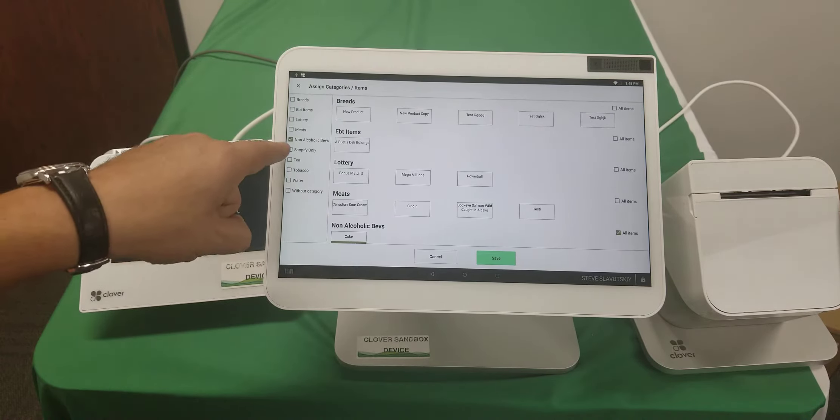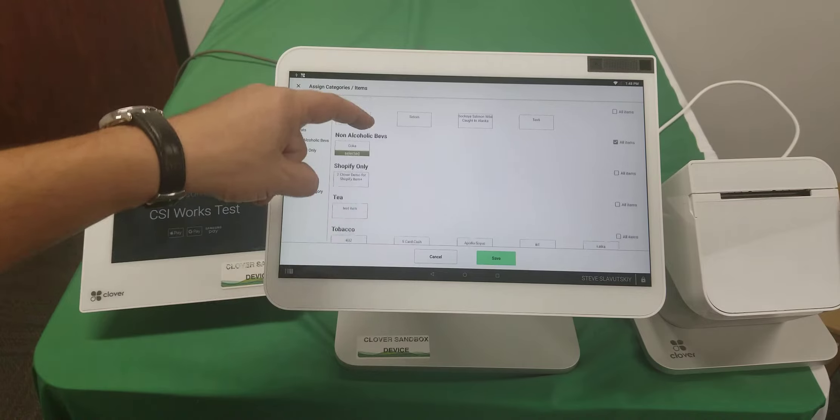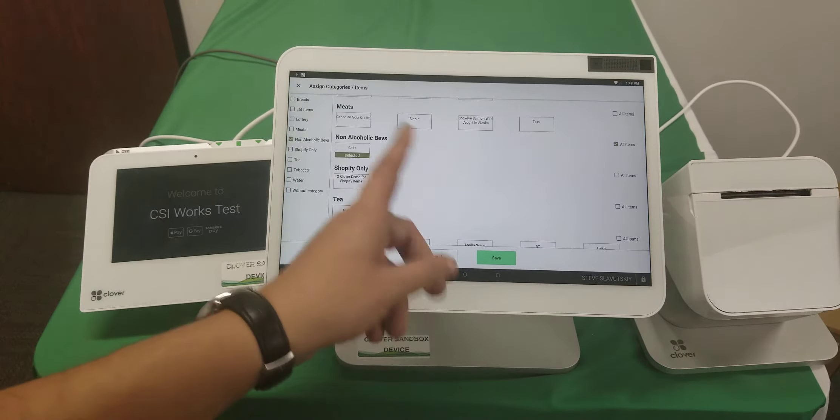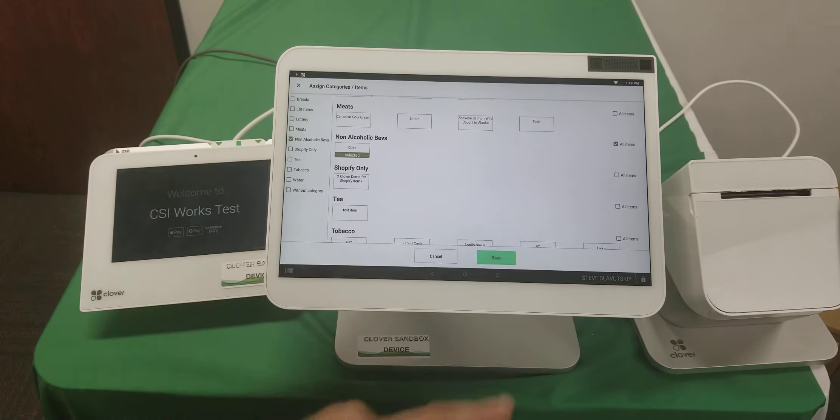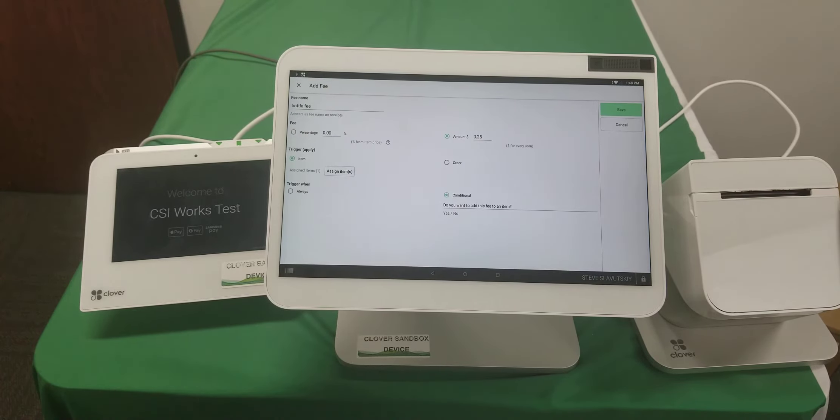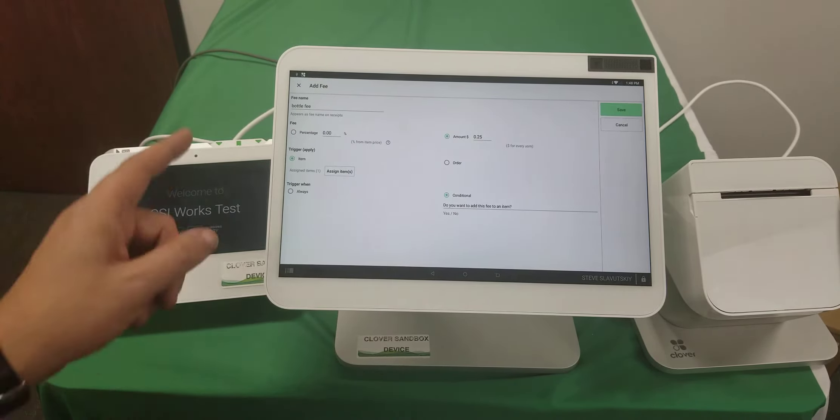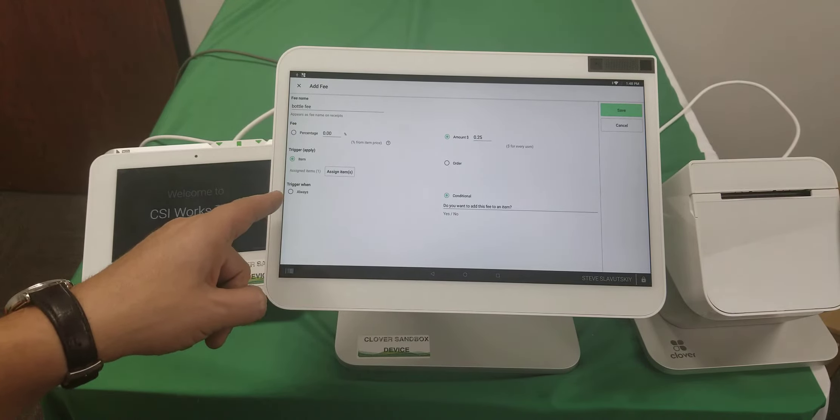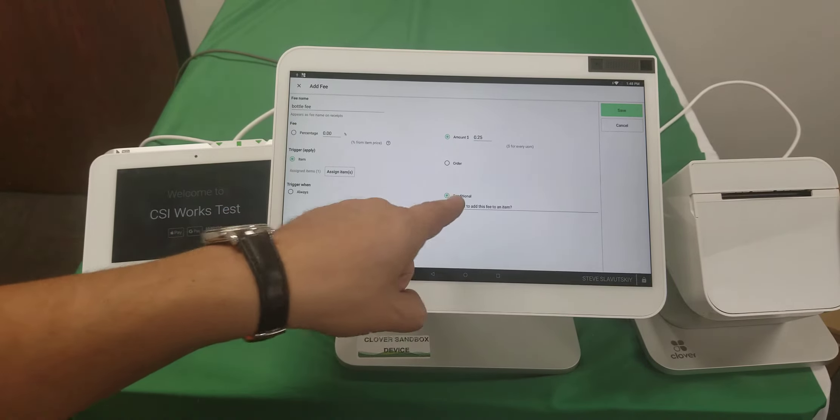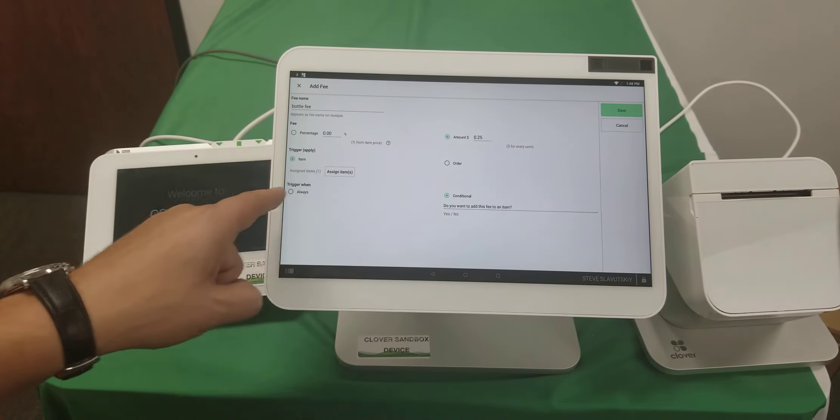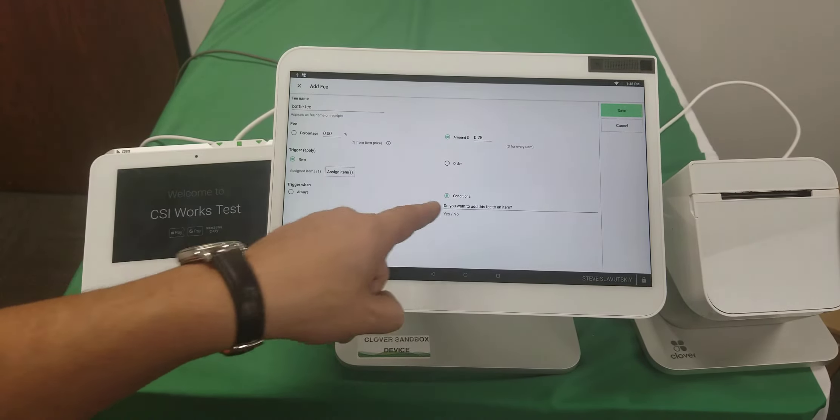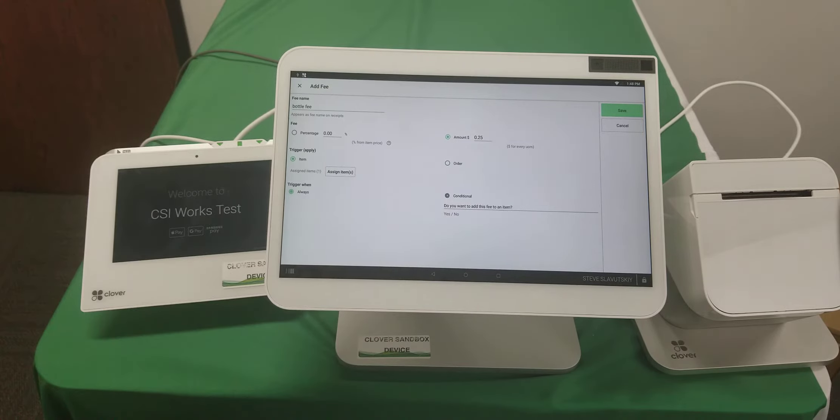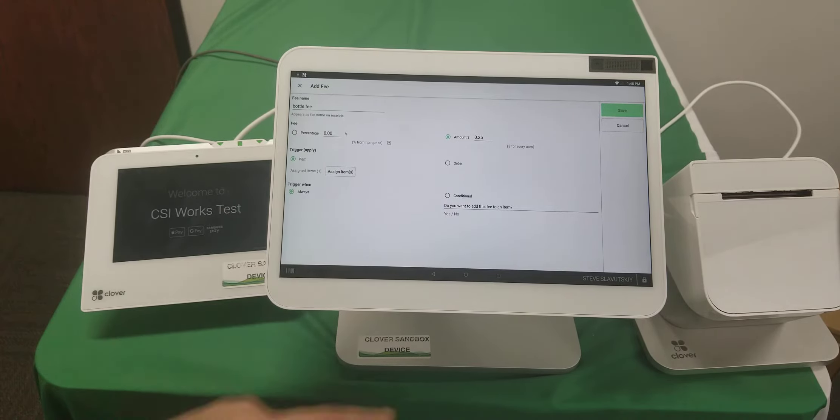I've assigned it to non-alcoholic beverages, specifically Coke, but you can assign whatever items you'd like. From there, we can make this fee either conditional or always. Right now I have it conditional, but I can switch it to always.